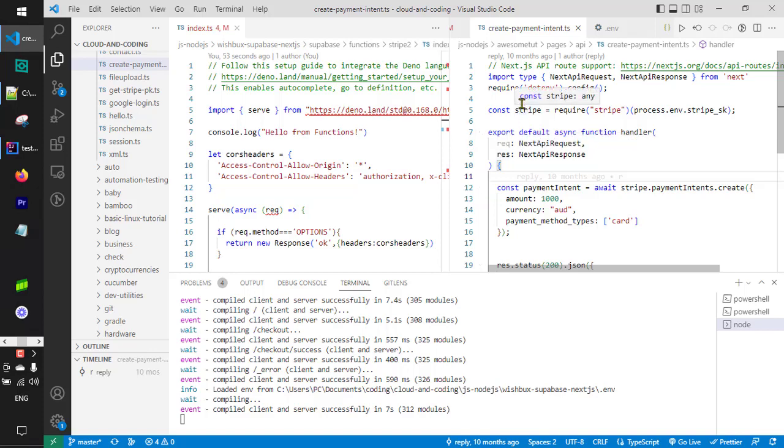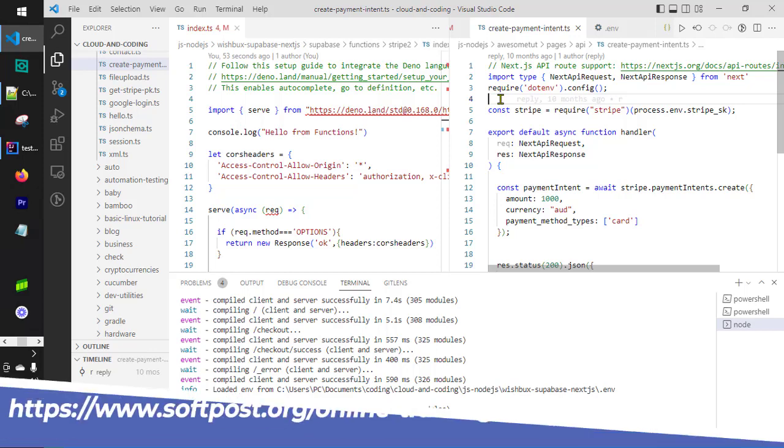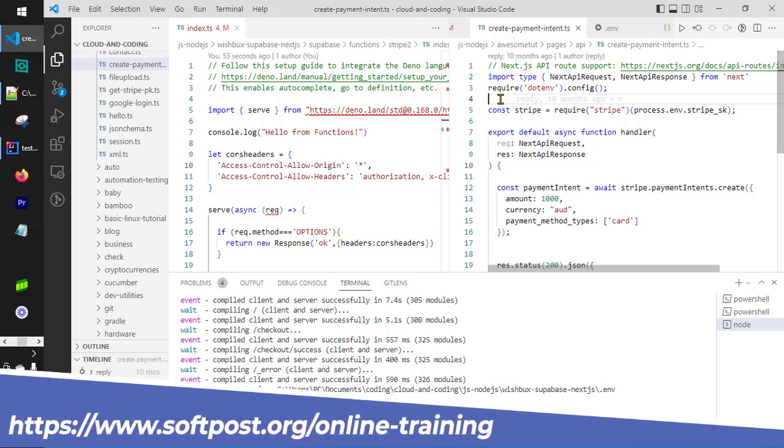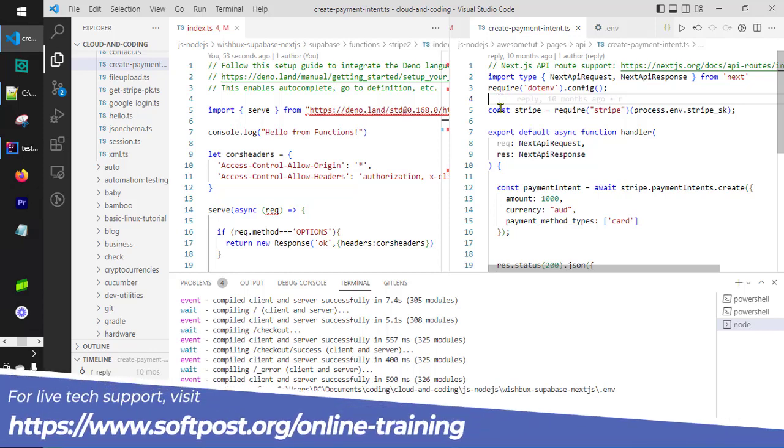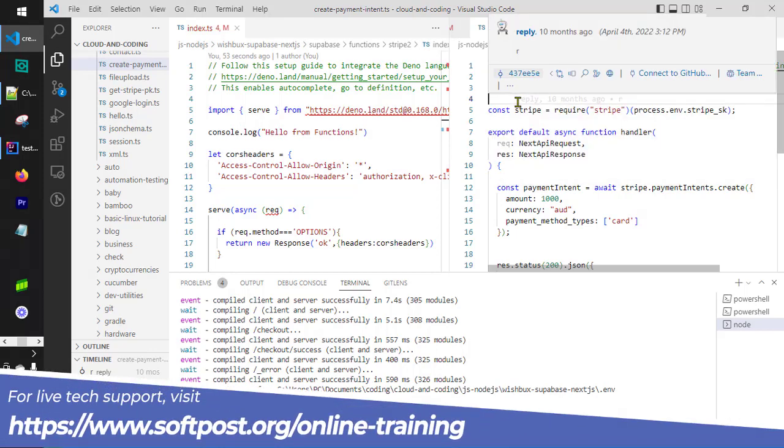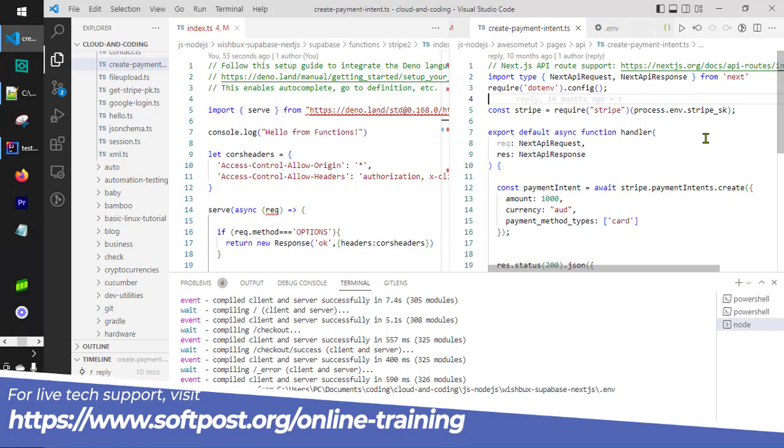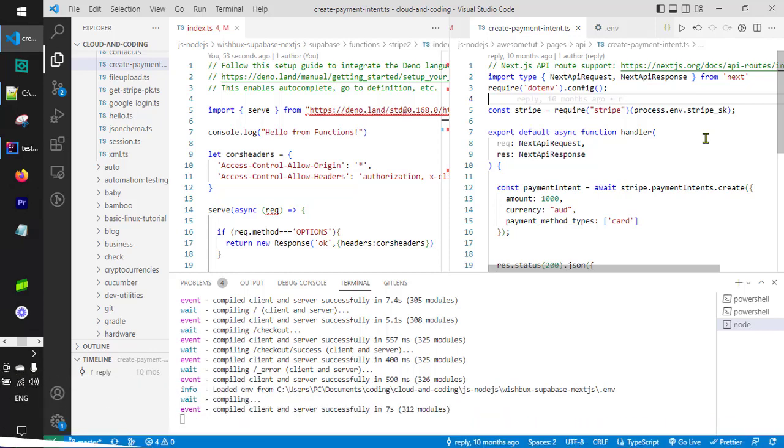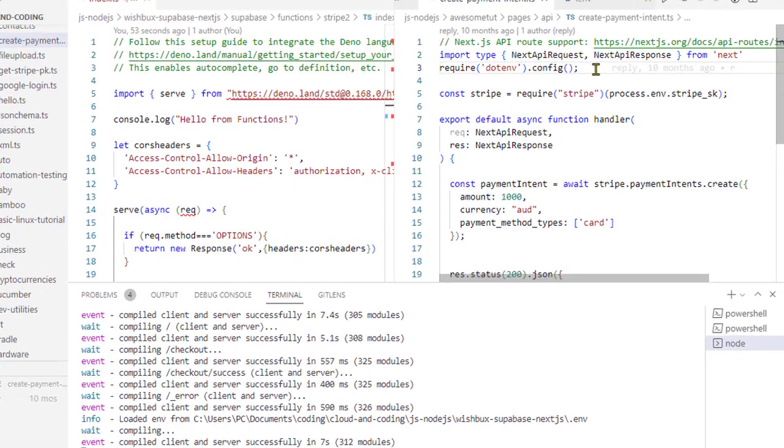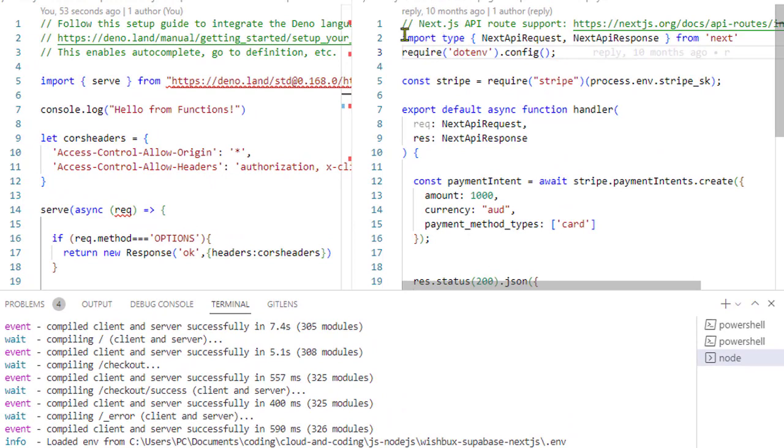In this video, I will show you the difference in Stripe integration when you are doing it with the Next.js API and when you are doing it with Deno and Supabase. Let's get started. First of all, I will explain how you can integrate Stripe using Next.js API. Basically, in custom checkout, what you have to do is get the client secret at the server side.